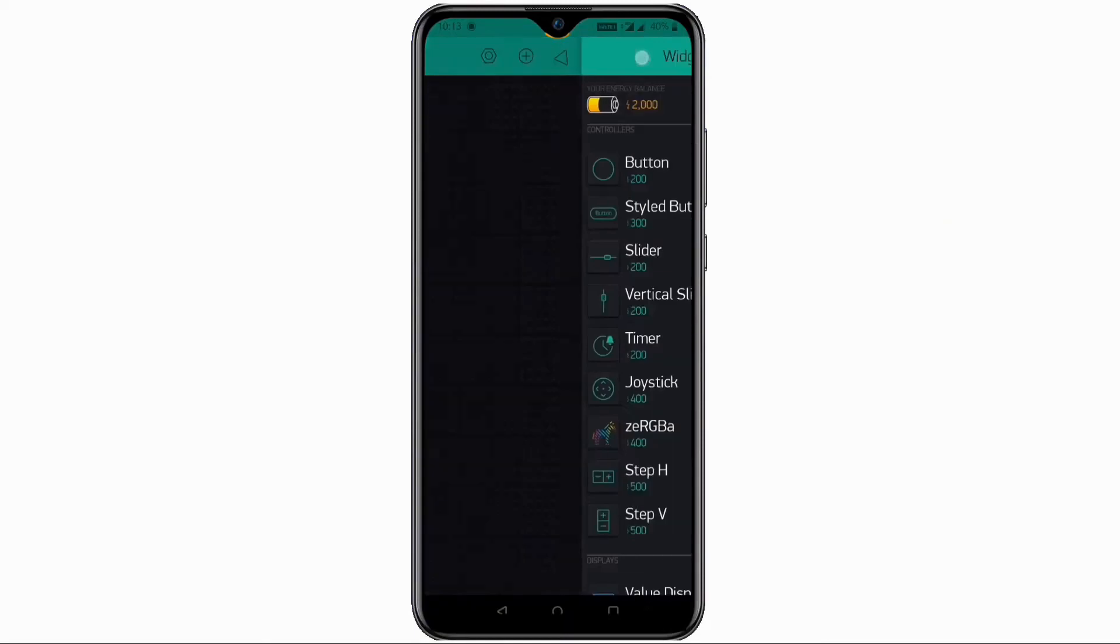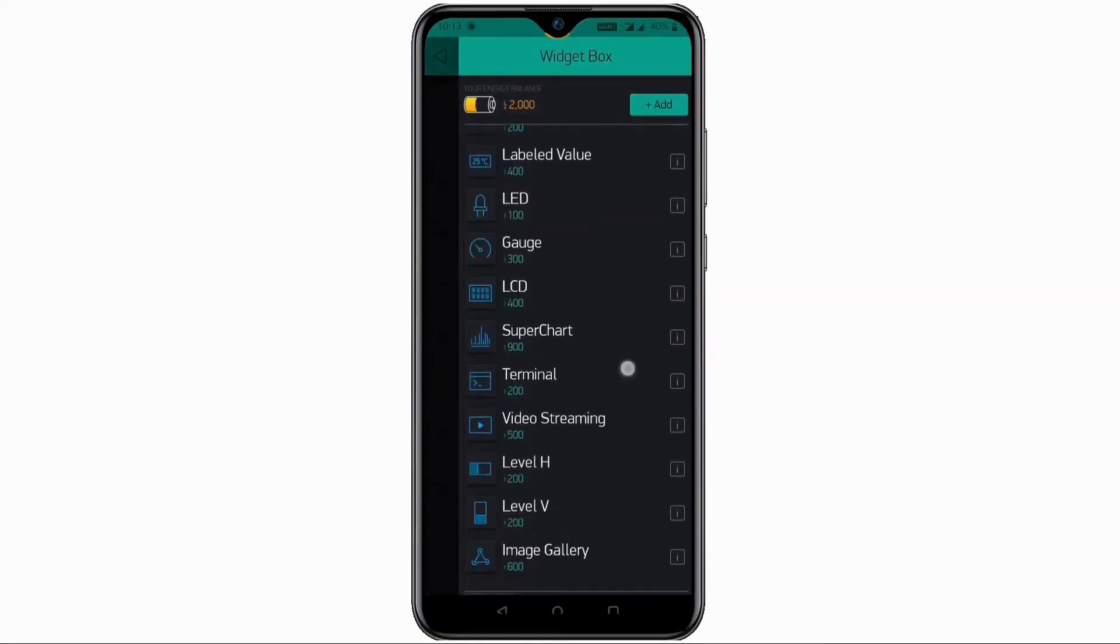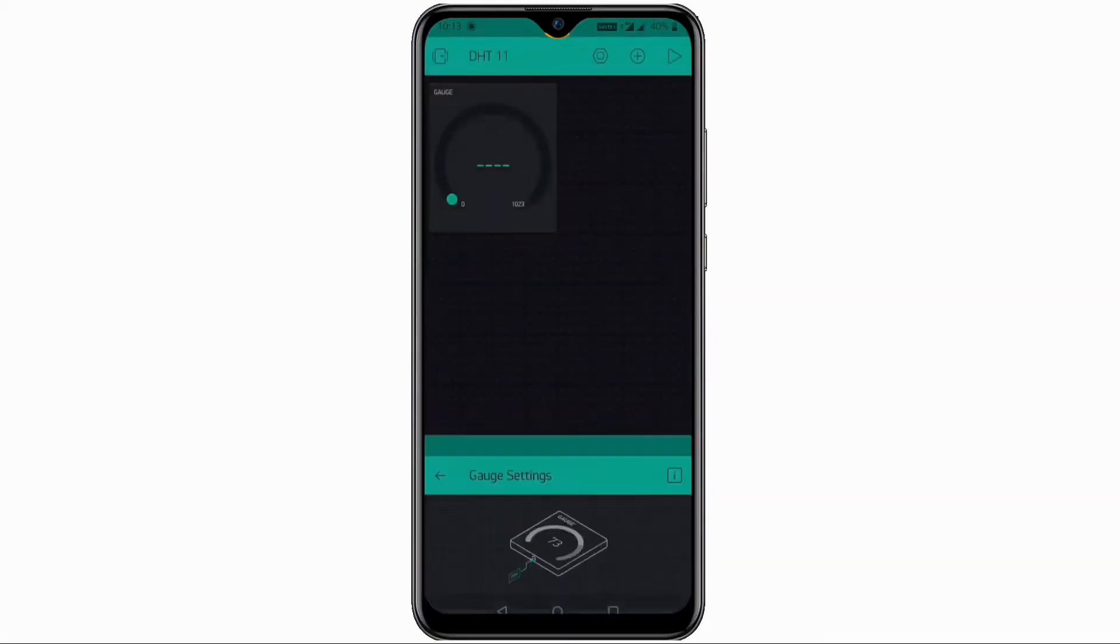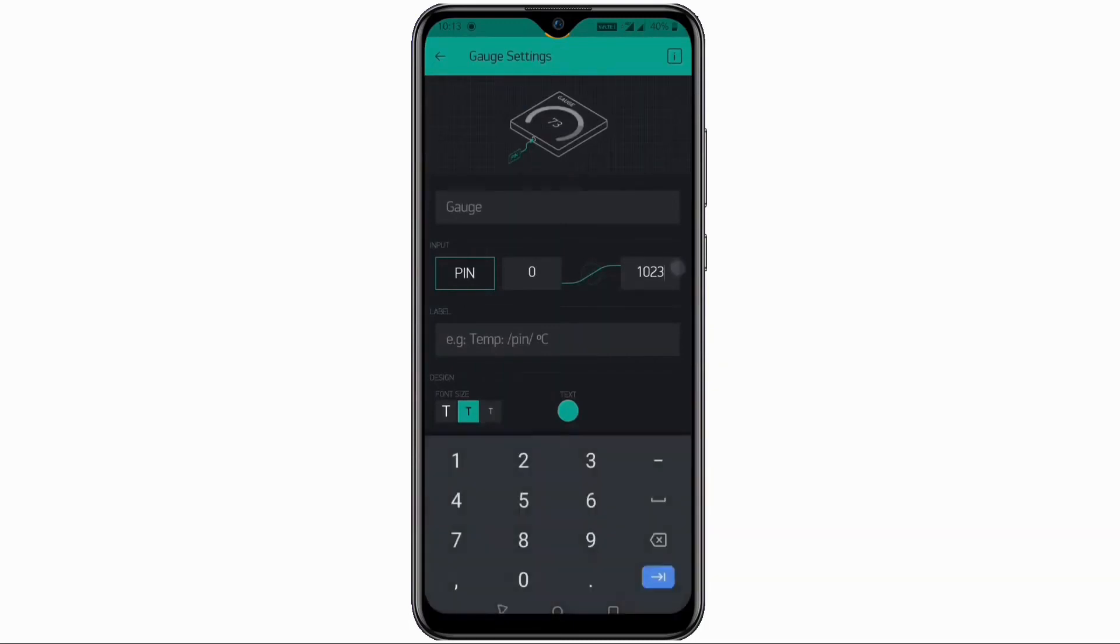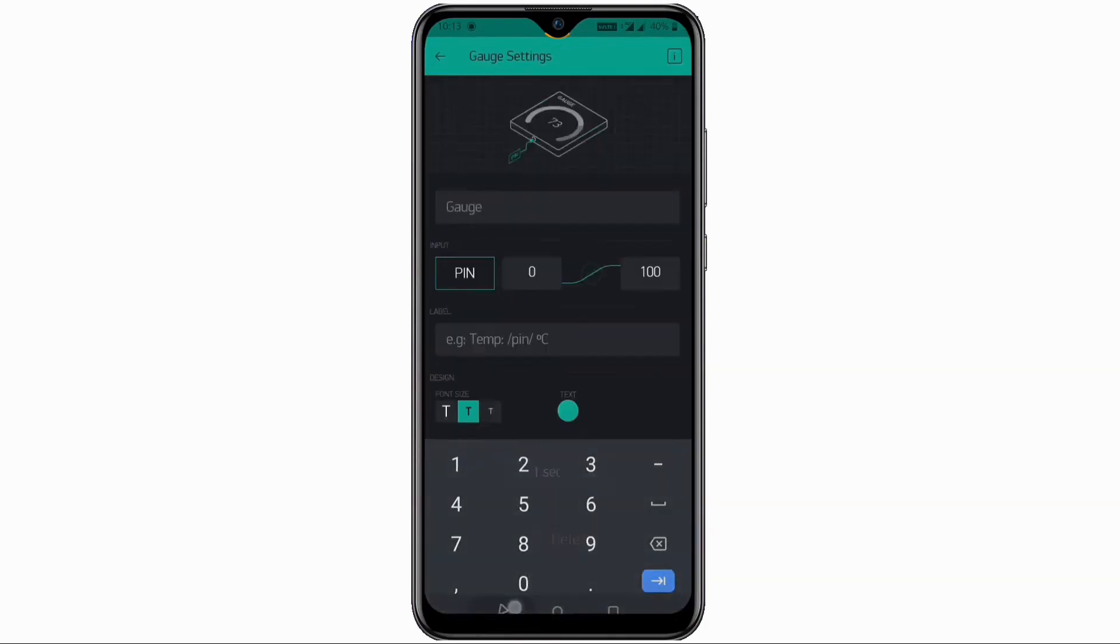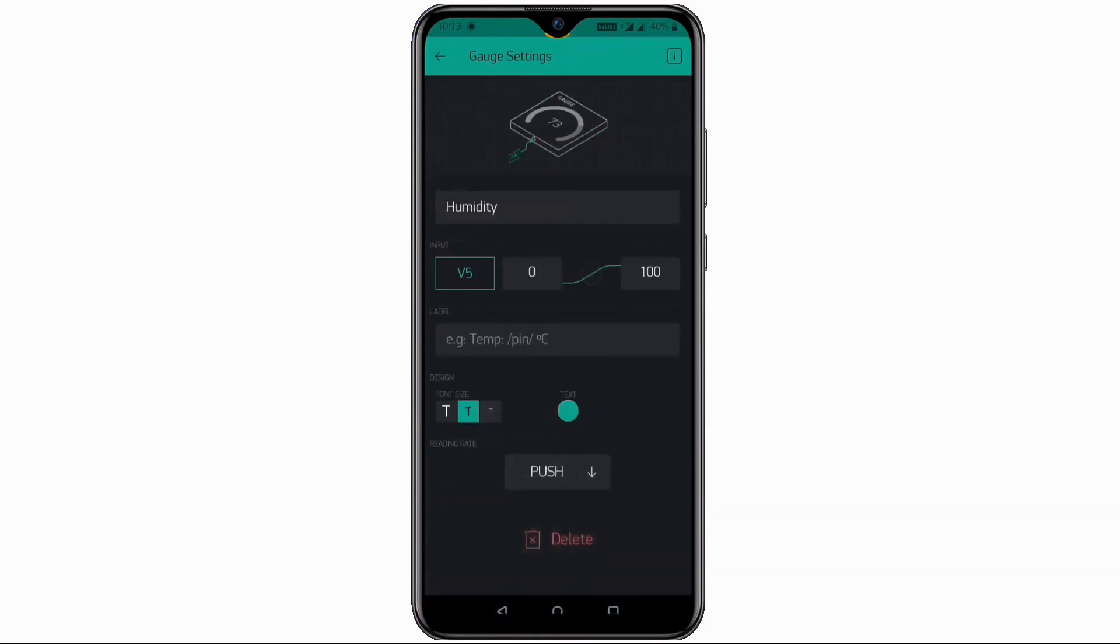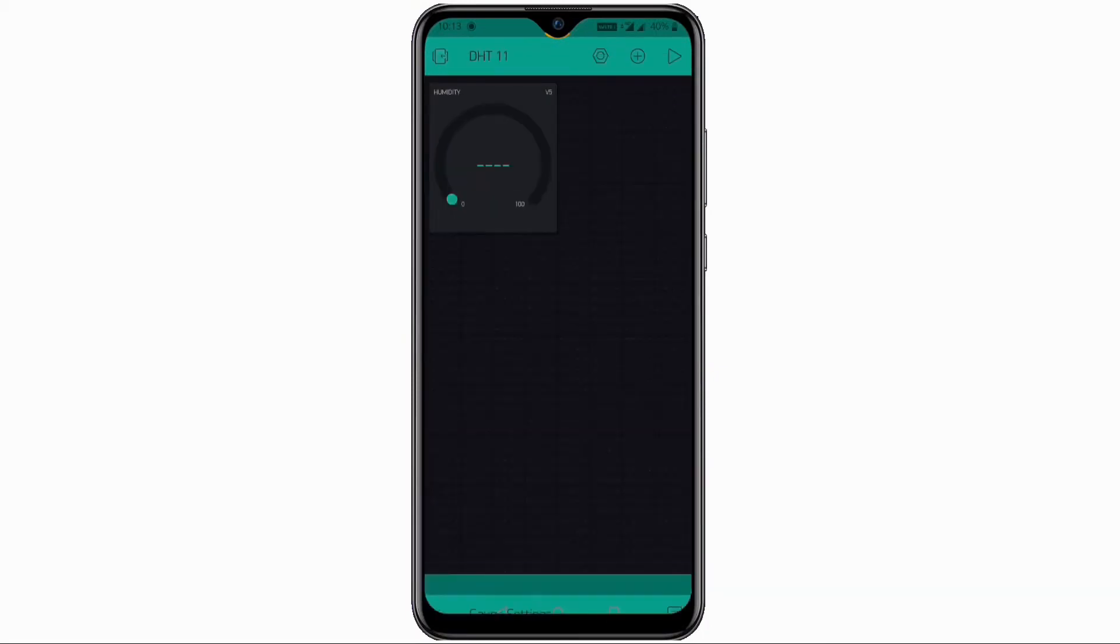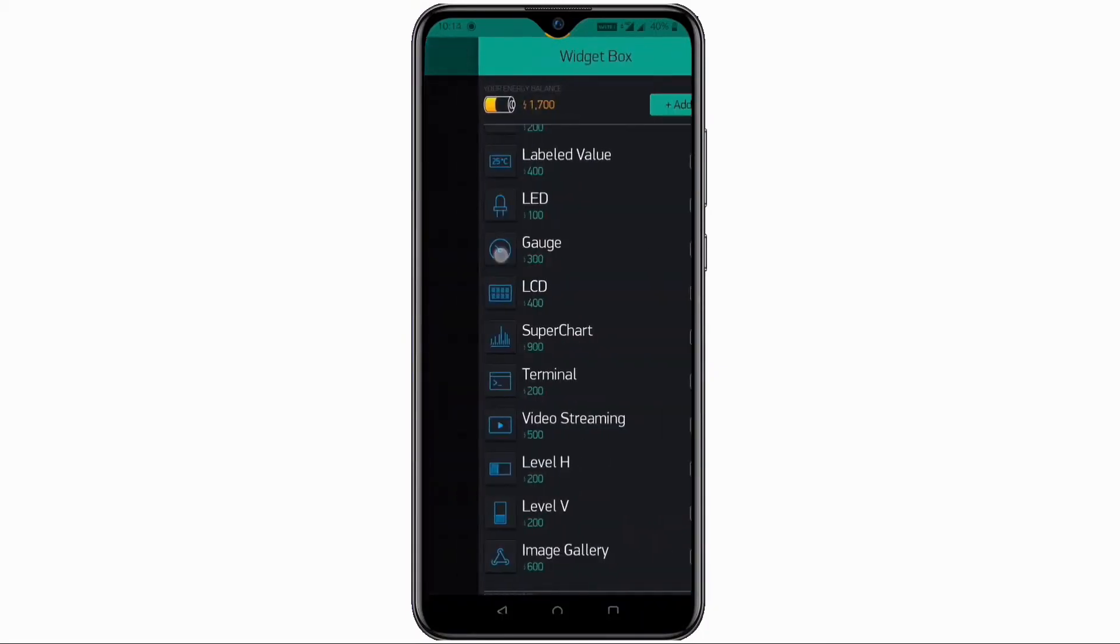Now let's go to the app again then click on add widget and select the gauge icon. And then in gauge settings select the max input as 100. Then select pin as virtual pin V5, and then give it some name as I named it as humidity.